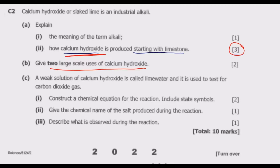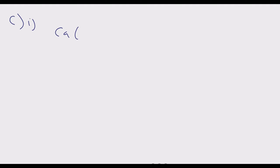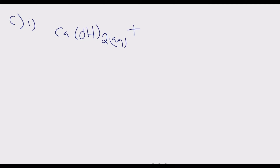Question C2(c): a weak solution of calcium hydroxide is called limewater and it is used to test for carbon dioxide gas. Part one: construct a balanced chemical equation for the reaction, including state symbols. When limewater — calcium hydroxide (aqueous) — is reacted with carbon dioxide (gas)...